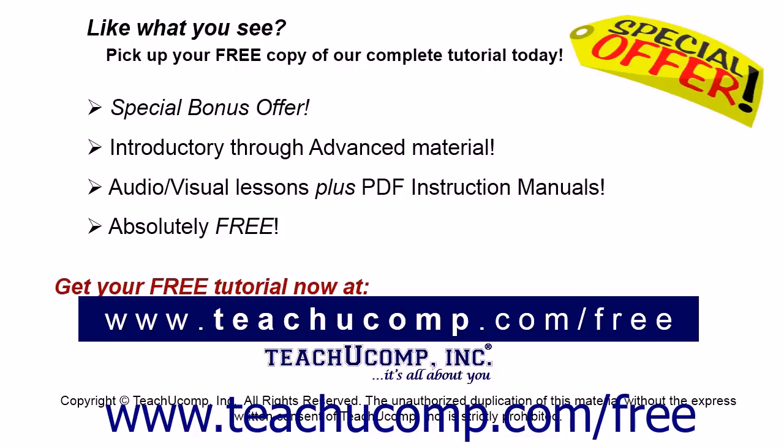Like what you see? Pick up your free copy of the complete tutorial at www.teachucomp.com/free.